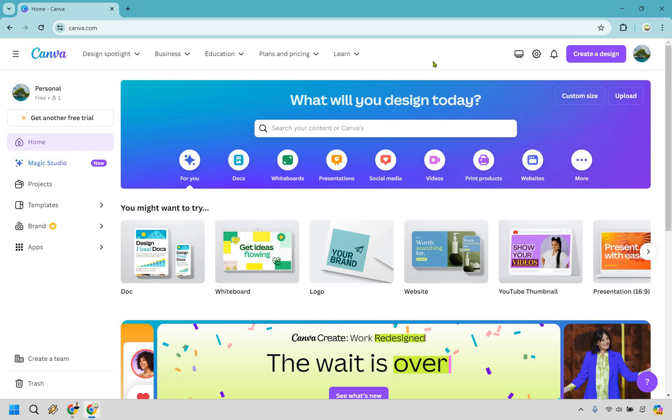So here is how to create a landing page with Canva. It's pretty easy to do and you can follow along with me right now.